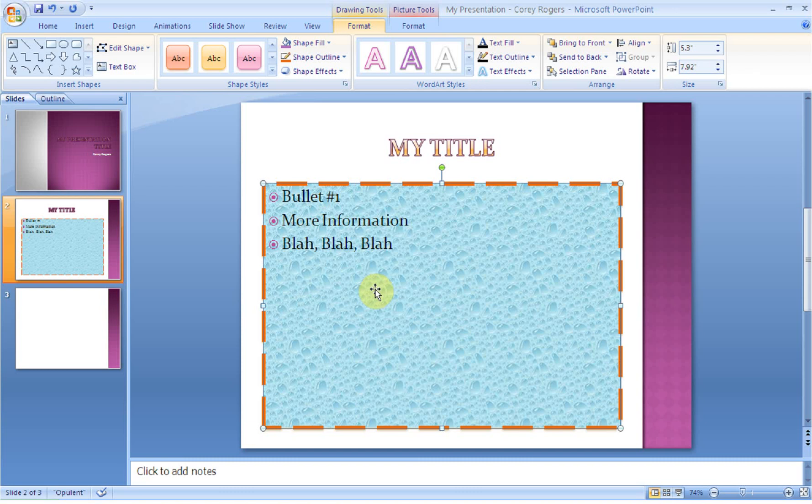Welcome back to the PowerPoint screencast. If you haven't watched the other PowerPoint screencast numbered 1 through 3, you might want to go back and do that before you watch this one.